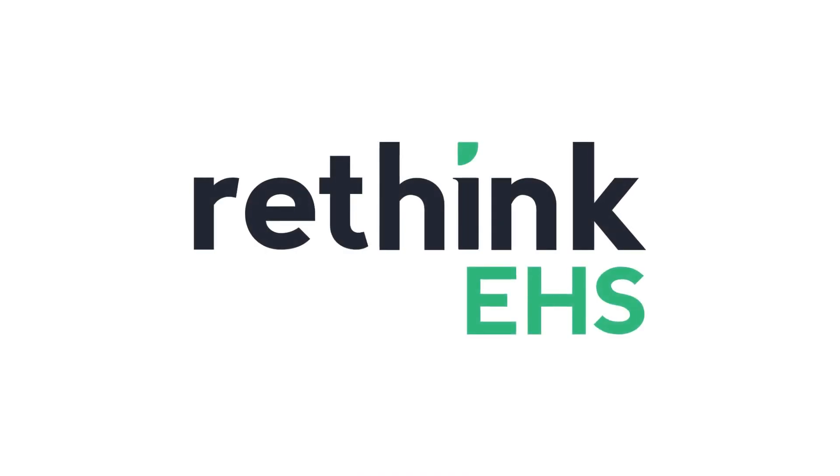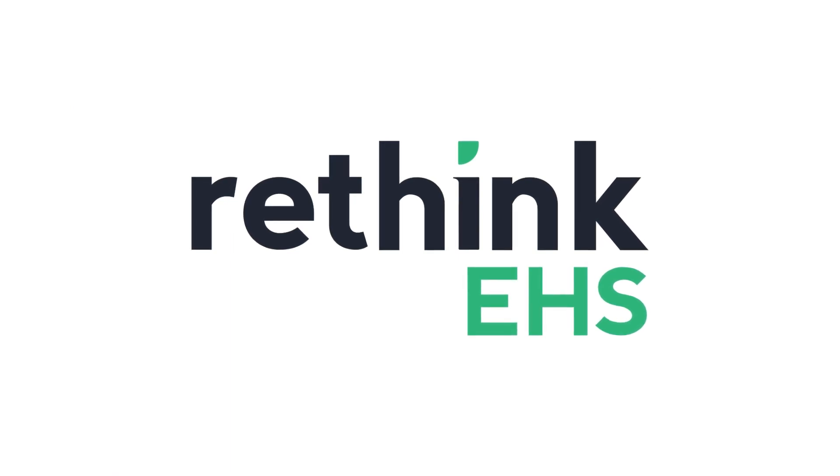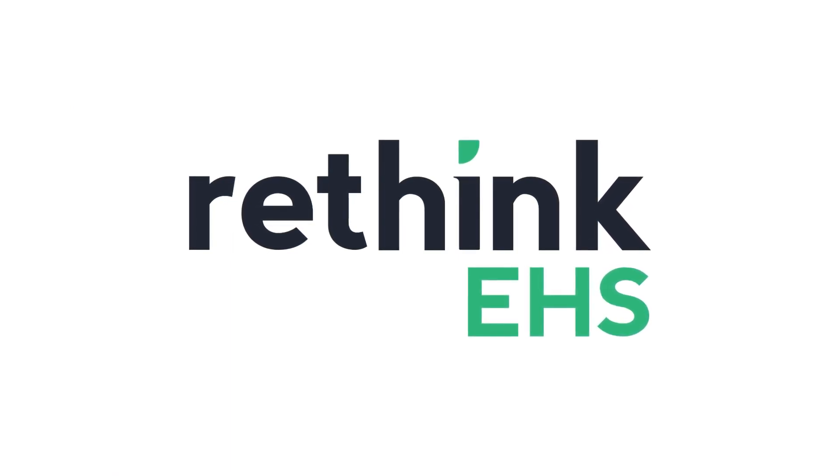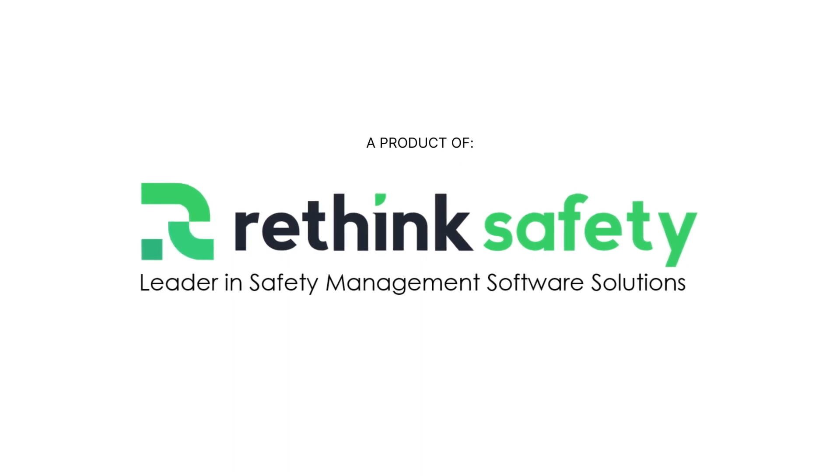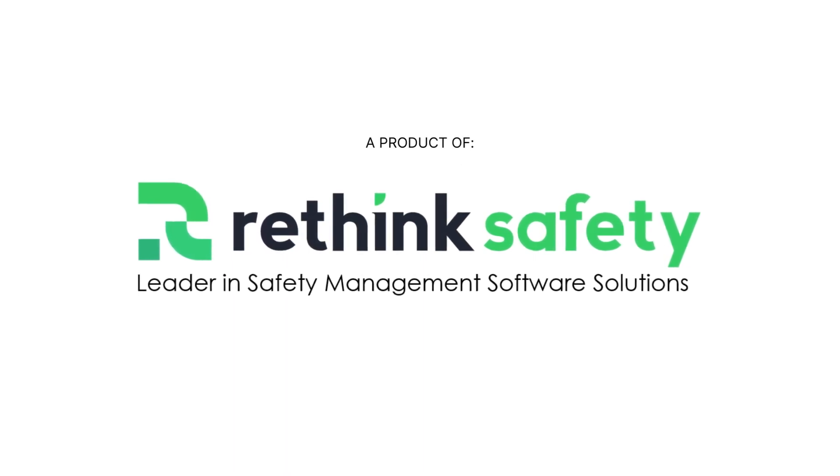Rethink EHS is the new normal in safety management. Transcend the crisis and the conventional with Rethink EHS, your safety management software solution.